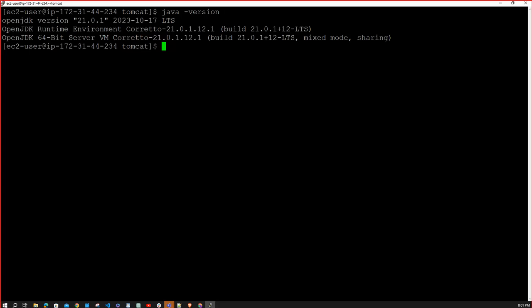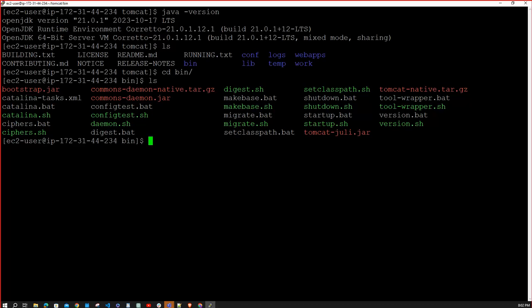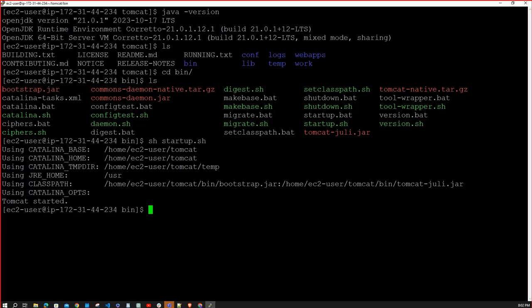Type `ls` — the `bin` directory contains the main Tomcat files. Navigate into it with `cd bin` and type `ls`. You will see the file `startup.sh` — this is the main file to start the Tomcat server. Run it with the command `sh startup.sh` and hit enter. The Tomcat server is now started.